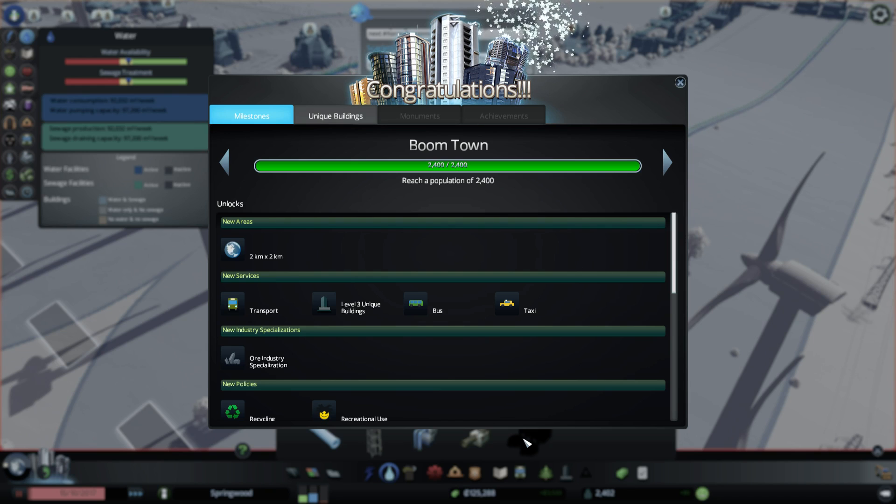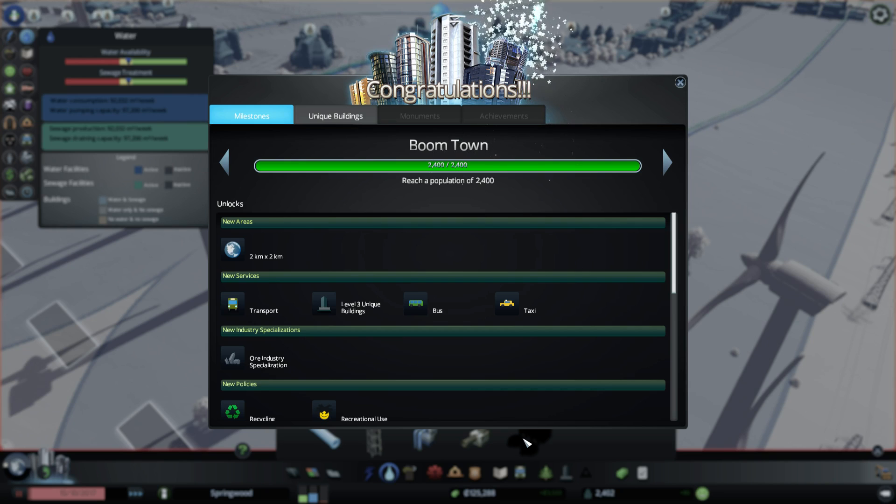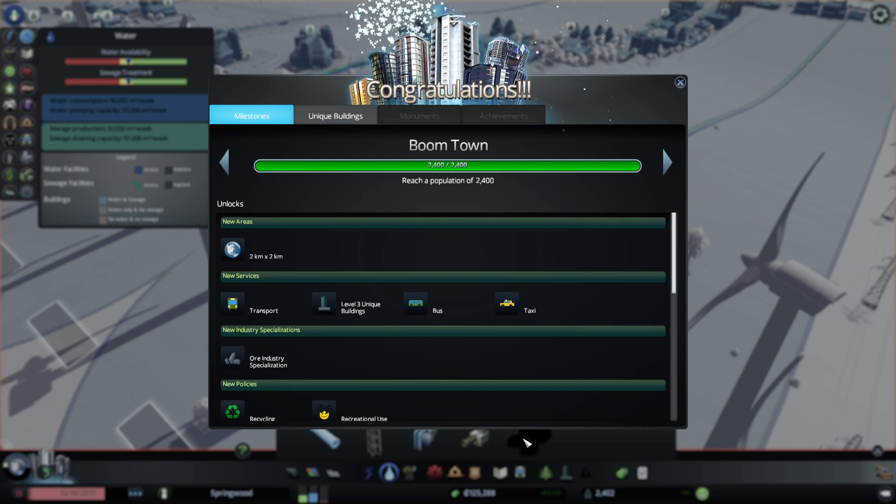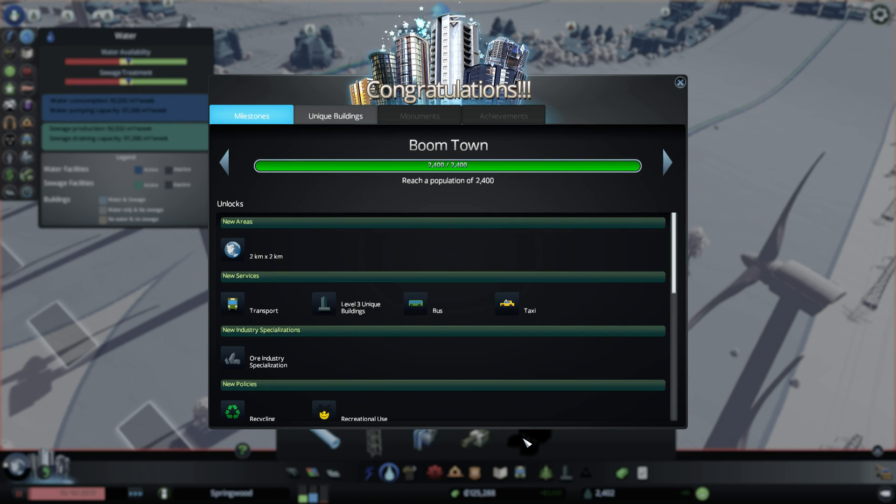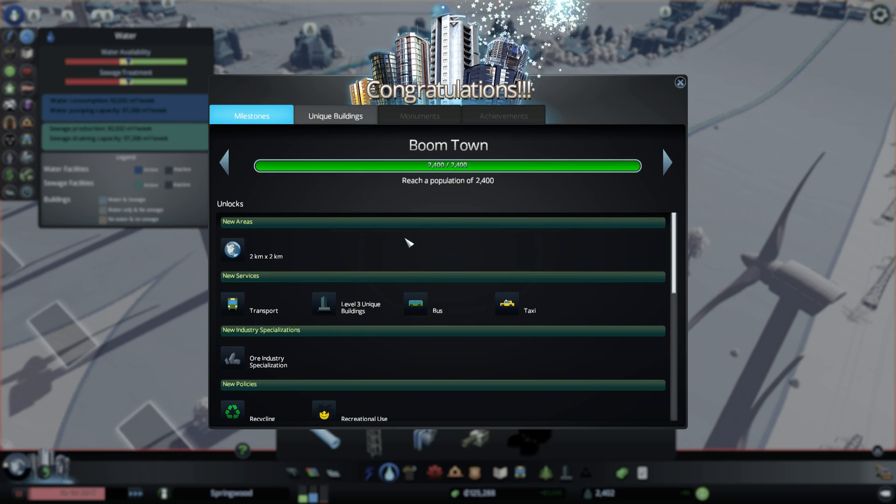So when you say sims, do people get upset because they think you're talking about SimCity 5 or the SimCity franchise and Maxis? Or do they assume that you're saying sims like C-I-M-S? And is it still pronounced sims, or would it be pronounced like Kim's or something? These are my Kim's. Like a hard C.